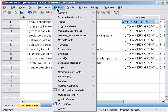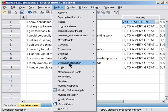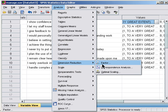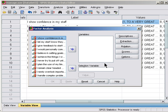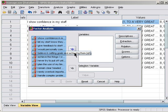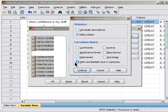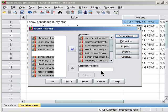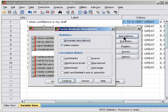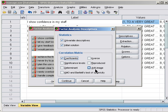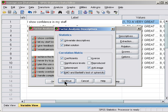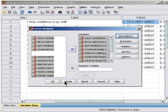We'll go to Analyze, Dimension Reduction, Factor. Control-A to put all these variables in. I've clicked on Descriptives, Univariate Statistics, Coefficients, Anti-image, KMO, Continue.